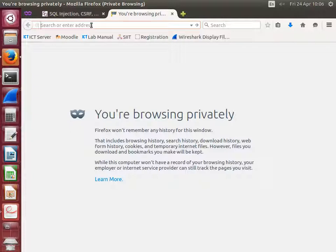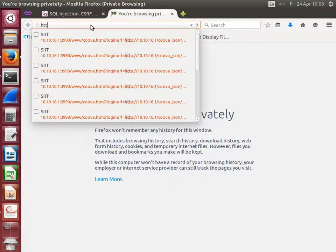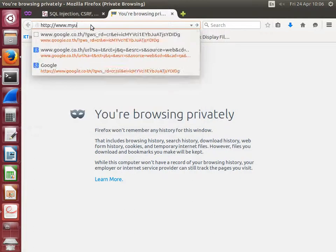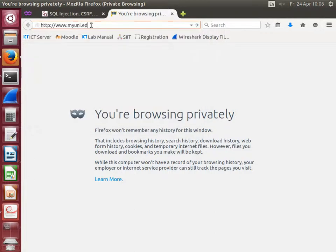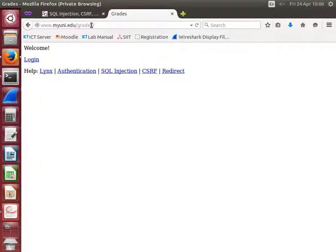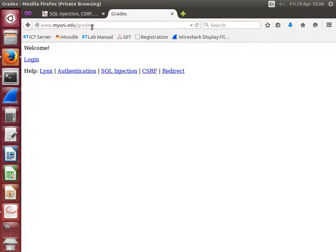And now visit a website. MyUni, Grades. And you should get to the login page from MyUni. So now we're using Firefox instead of links, and it's needed for this attack to have a graphical web browser.